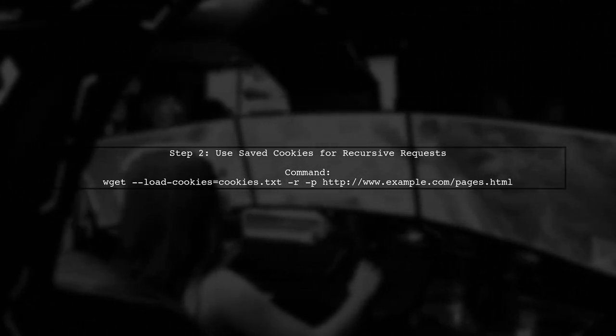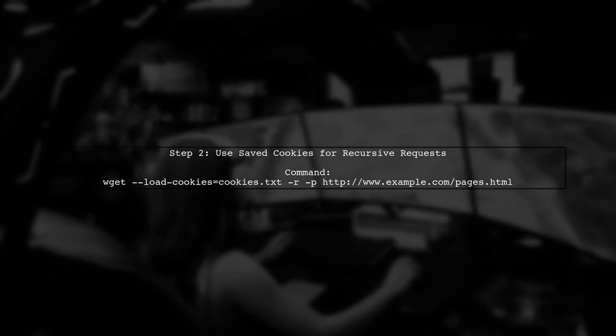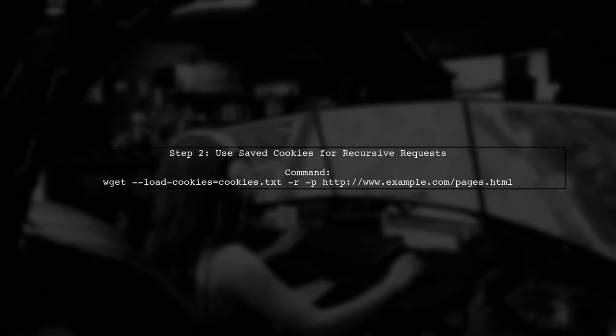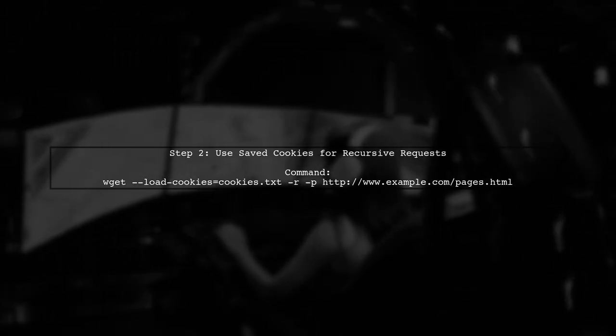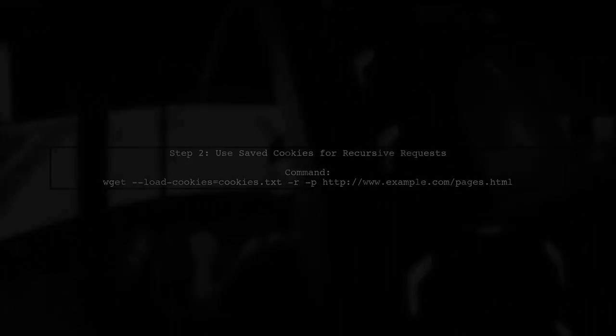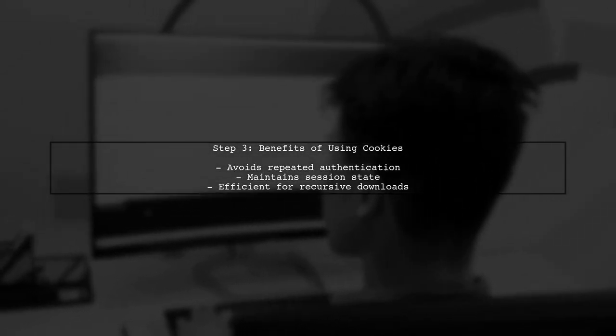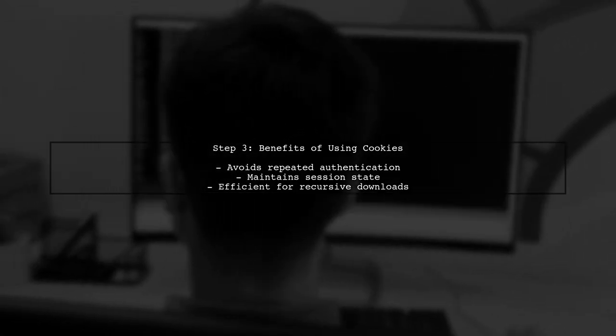Now we can use these cookies for subsequent requests. By using the Load Cookies option, wget will send the stored cookies with each request, allowing you to navigate the site without re-entering your credentials.